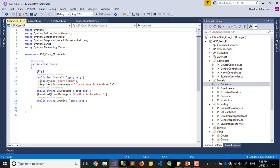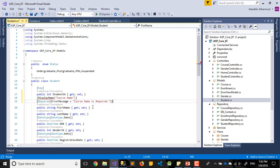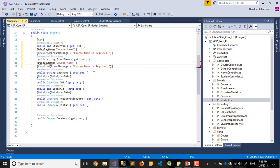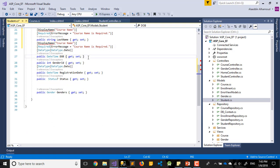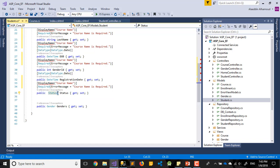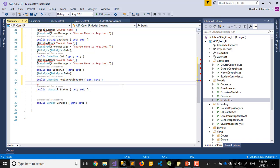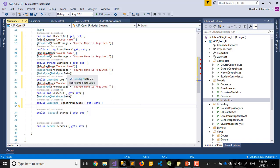Before we test it, let me add some Required attributes on the model. I need to put Required and error messages, the same as last time — because it's important. It should not save or do anything if you don't have data. This one, this one, this one — all of them should be Required, including the date and gender.